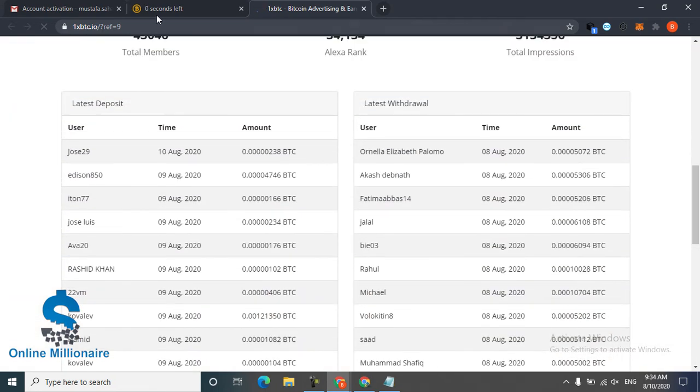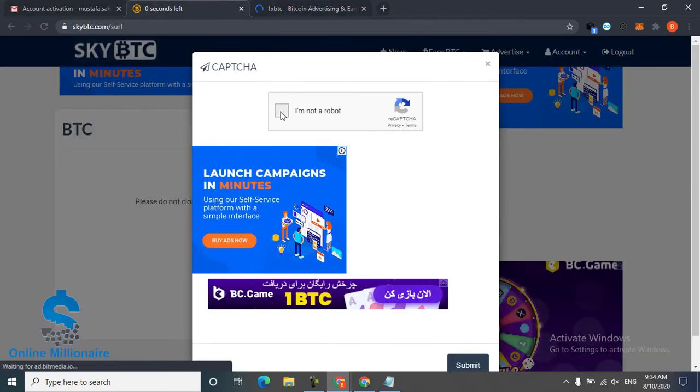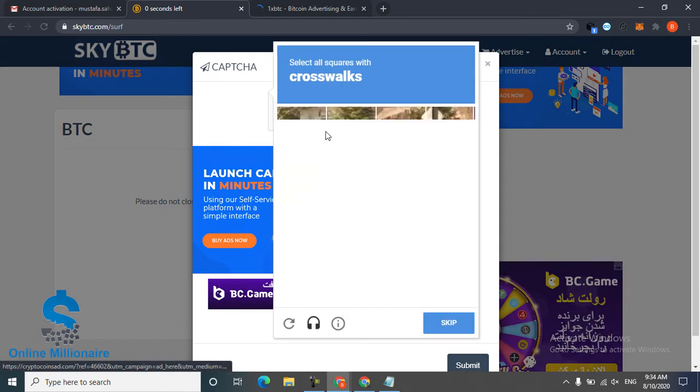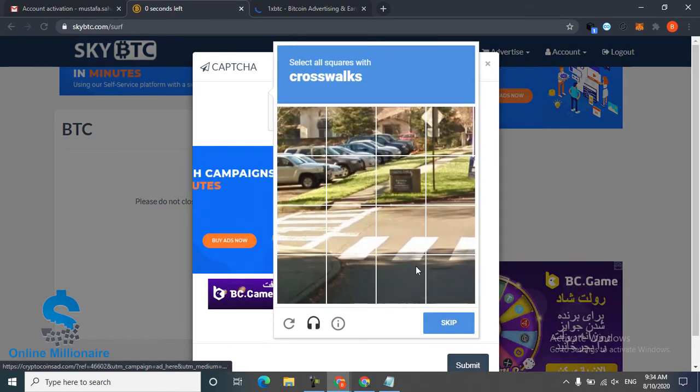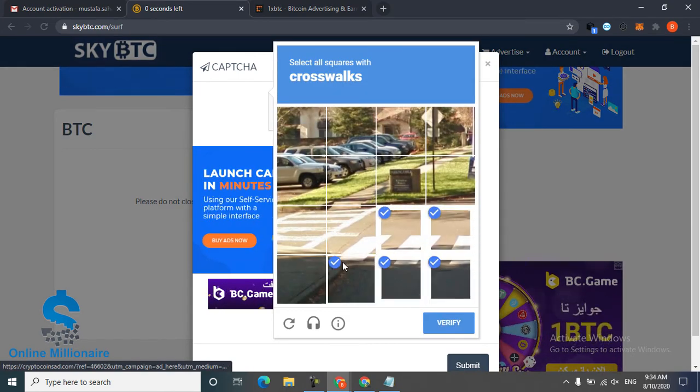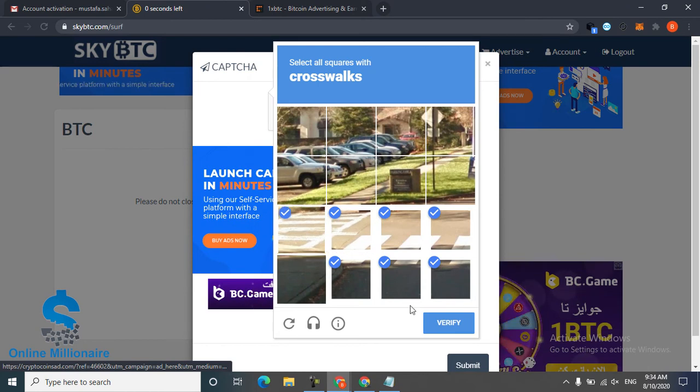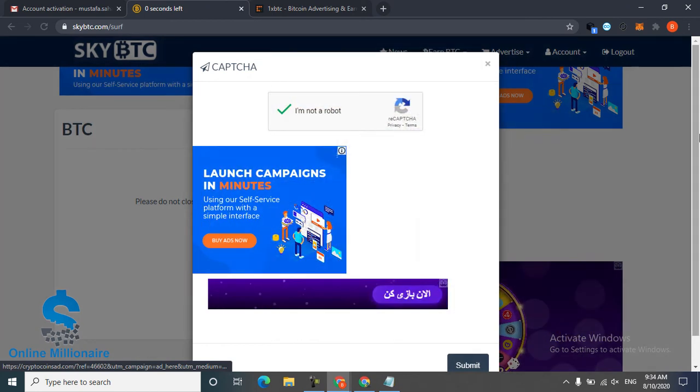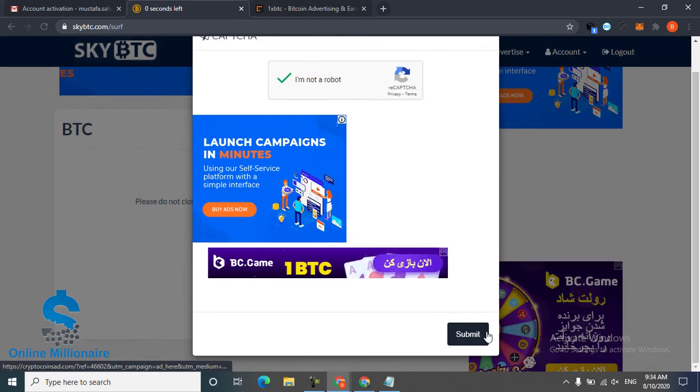Fill this captcha and claim your reward. You can easily make some Satoshi. This website is very easy.